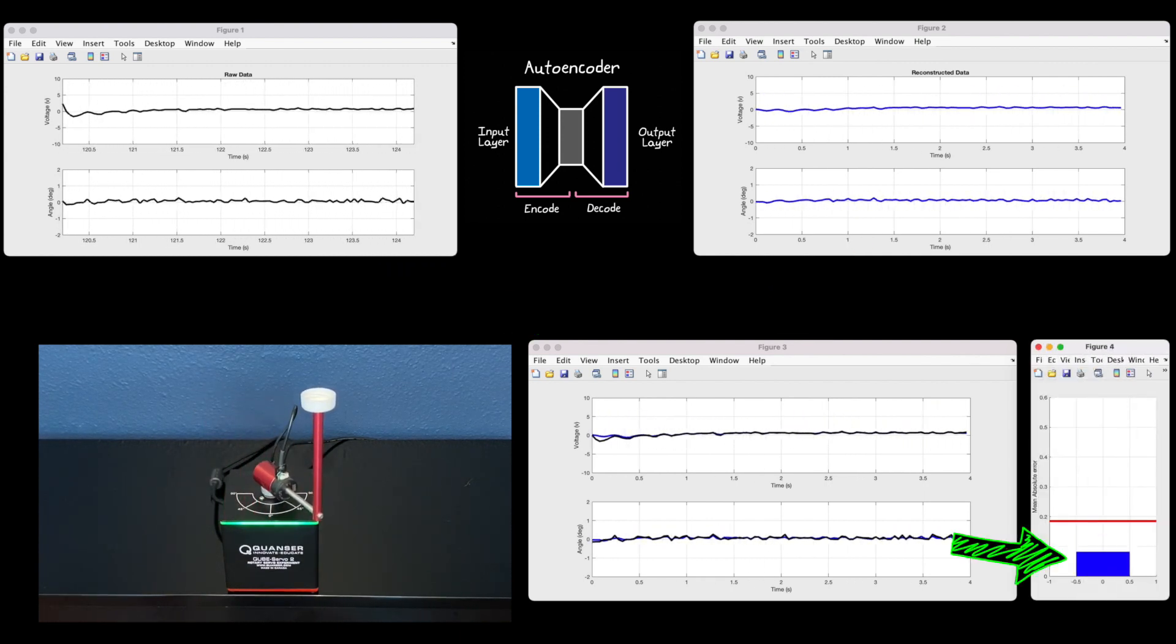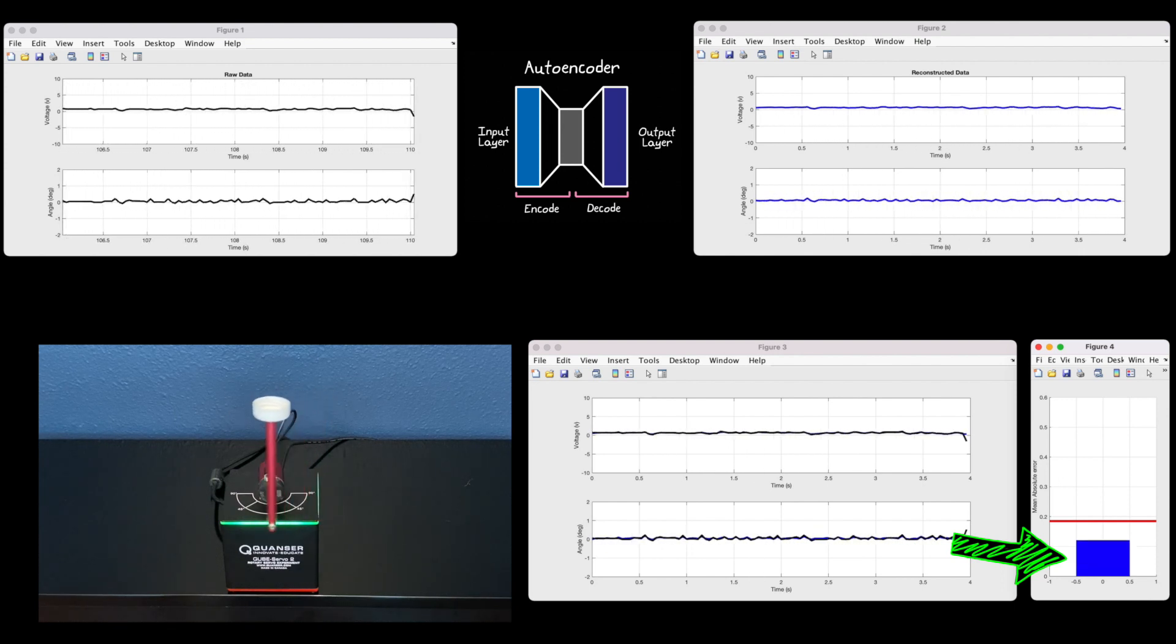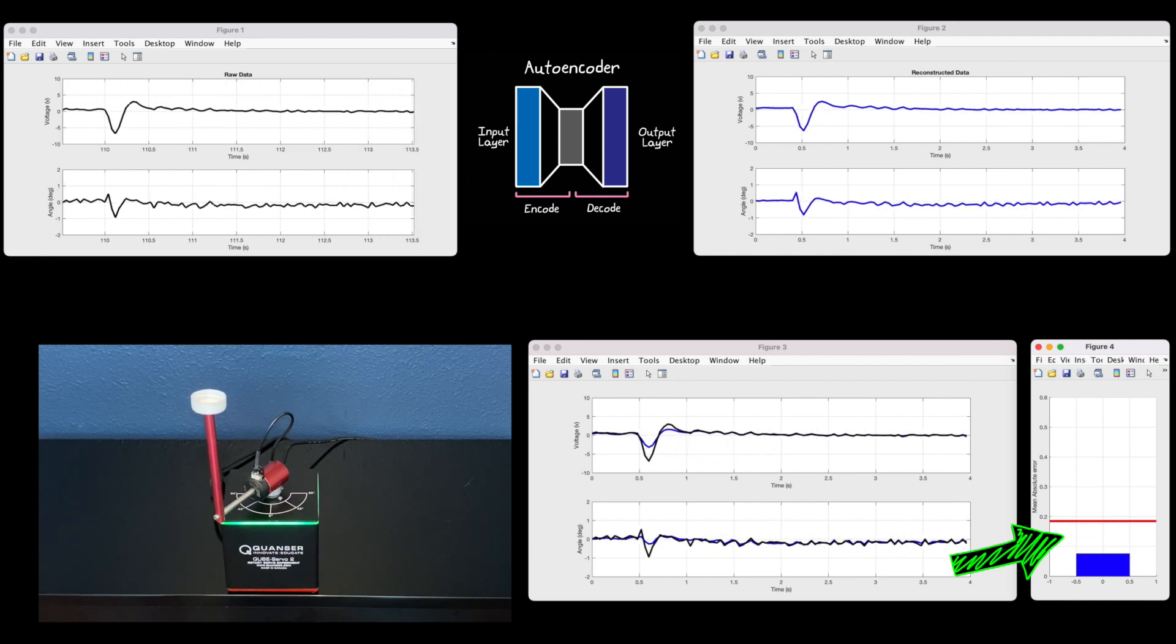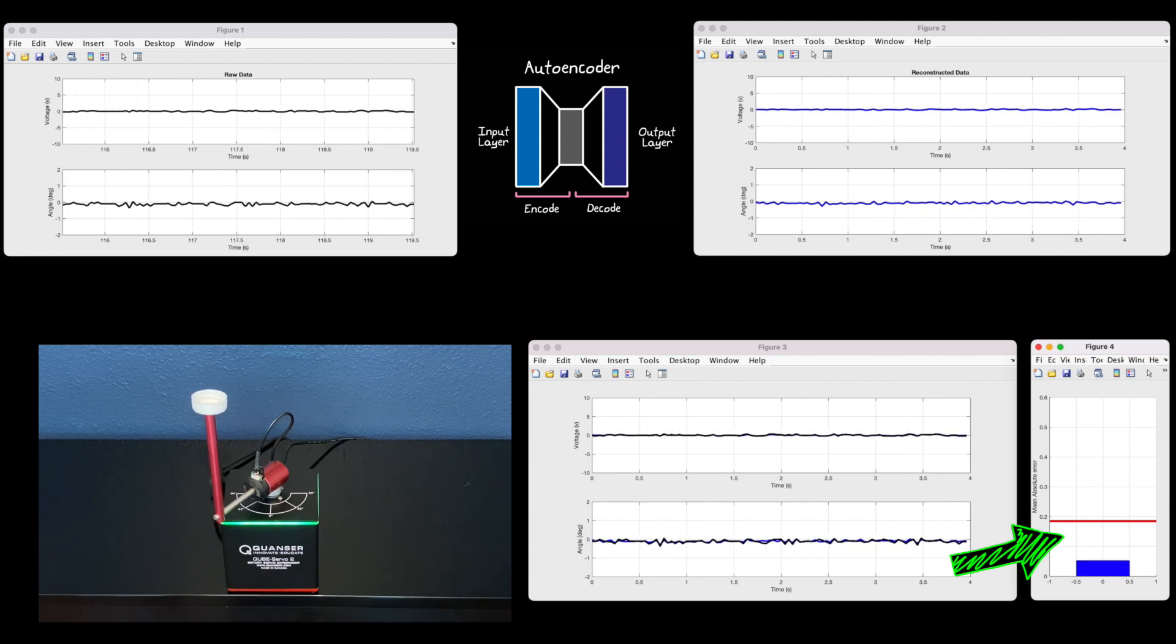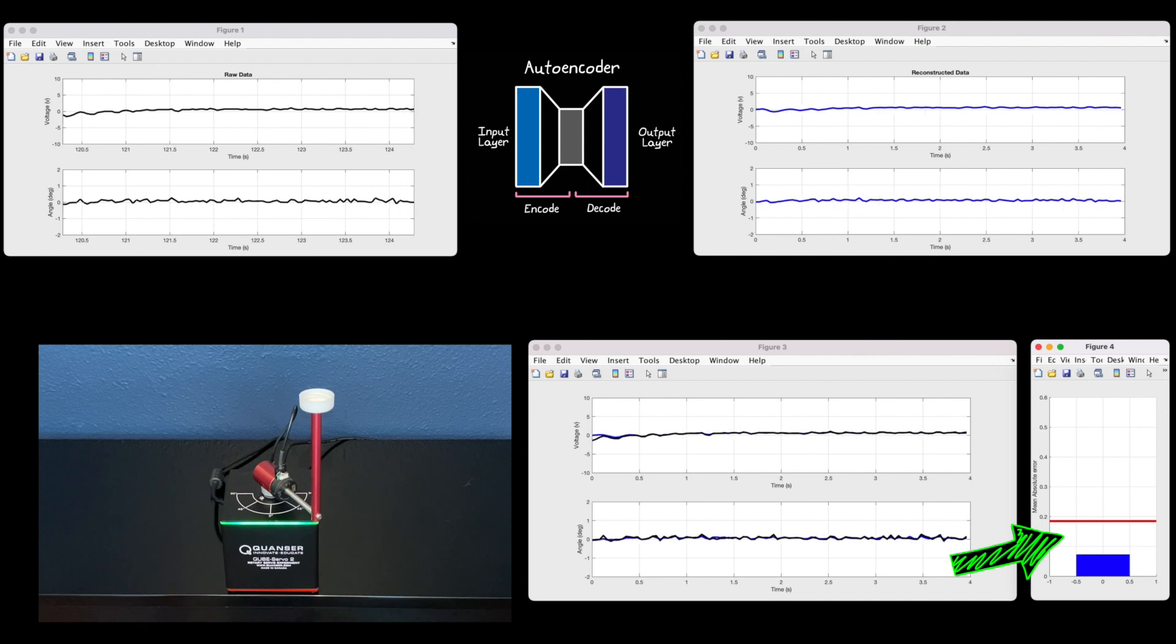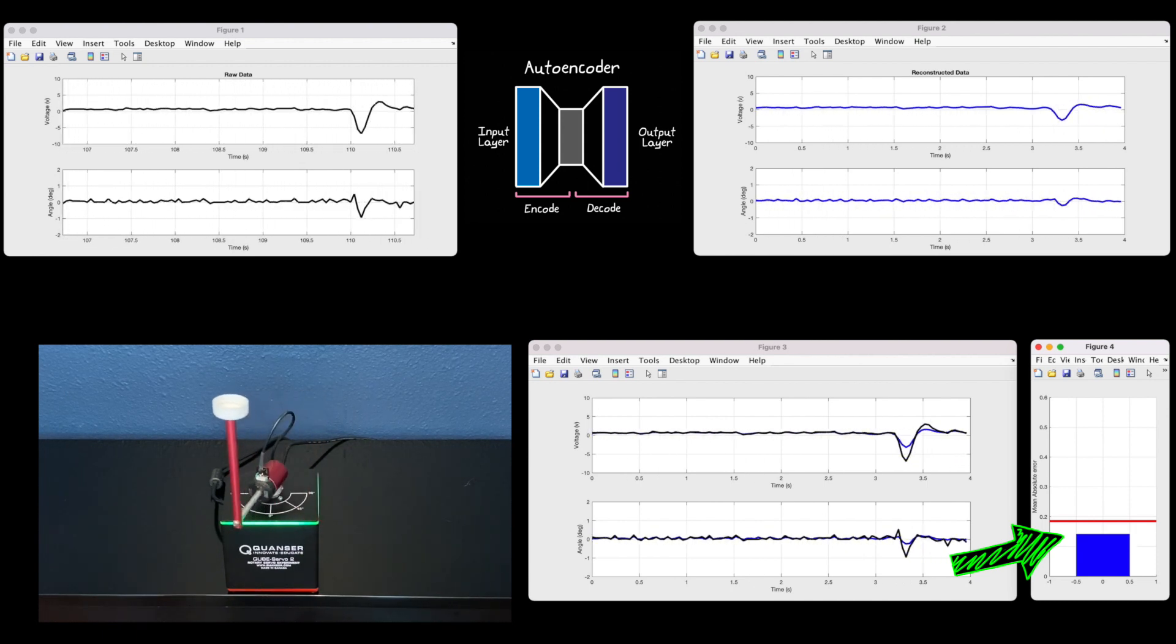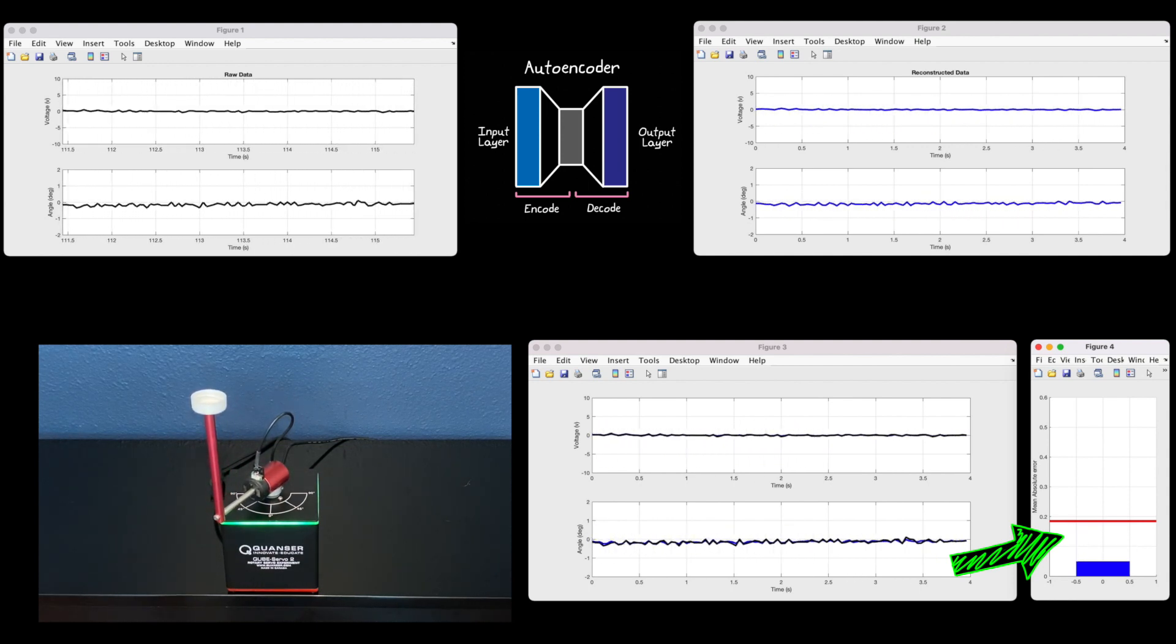Notice that when the pendulum is stationary, the error is pretty low. It's less than 0.1. And when it performs those fast dynamic maneuvers, the error increases a bit to about 0.18 or so. And this is telling me that the autoencoder probably hasn't perfectly captured the nominal dynamics of this system. Otherwise, I would expect the mean error to be about the same in both situations. But perhaps it's good enough. We'll soon find out.